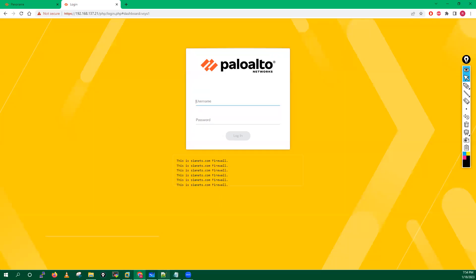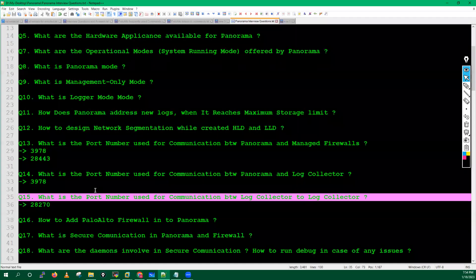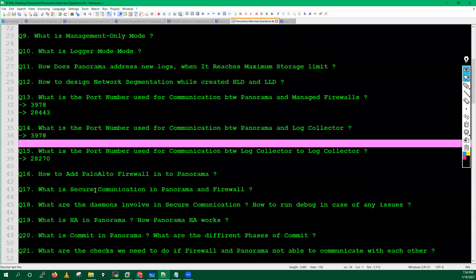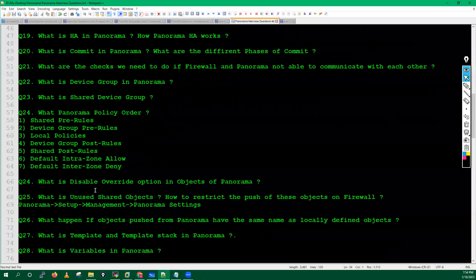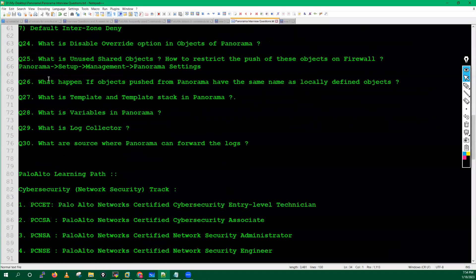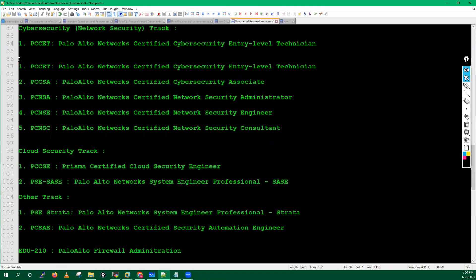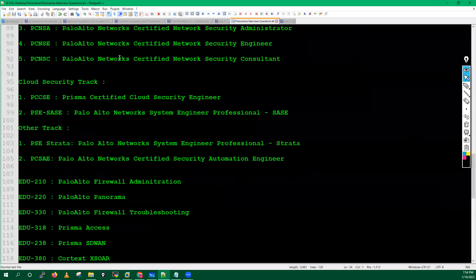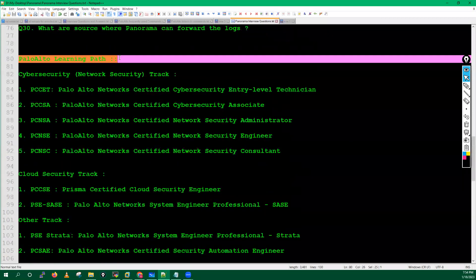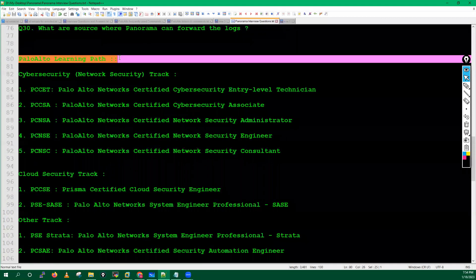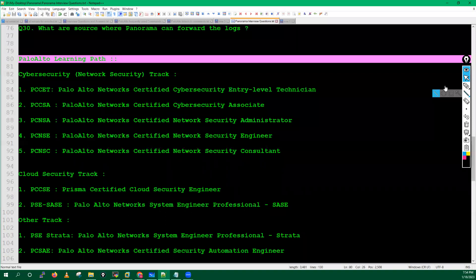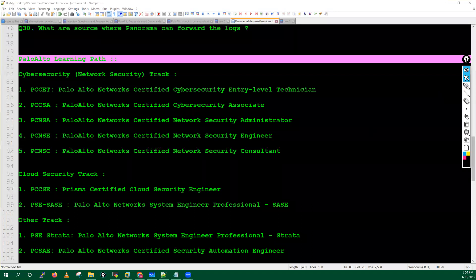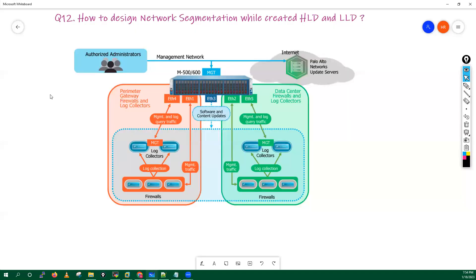Okay, now let's try to understand the Palo Alto firewall learning track. If you are a fresher and you want to go into the Palo Alto domain or you want to learn the Palo Alto firewall, what are the things, how will you have to choose the track basically? So let's try to focus on that part.